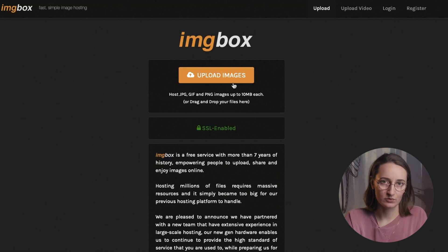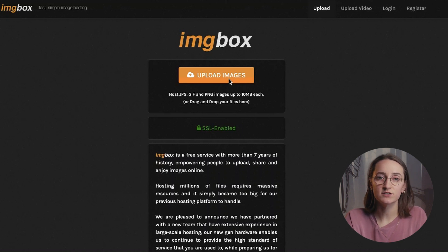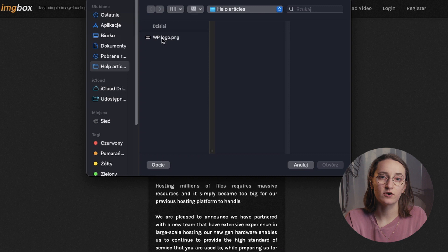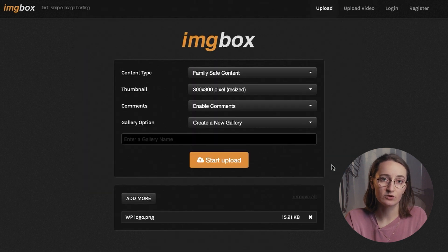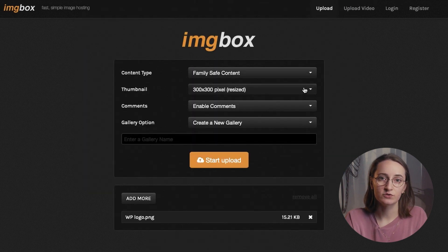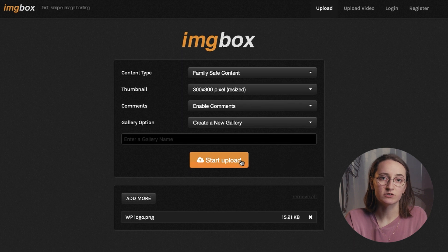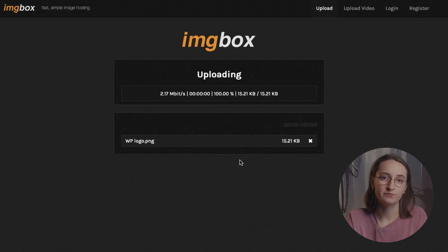Click on the Upload Images button to select a file and choose the image from your computer. After setting everything up and uploading the image, you'll be able to copy the links generated for you.